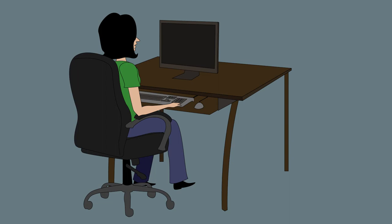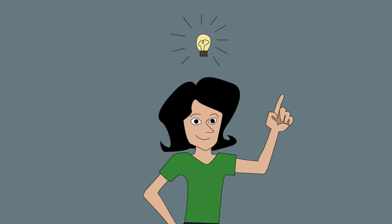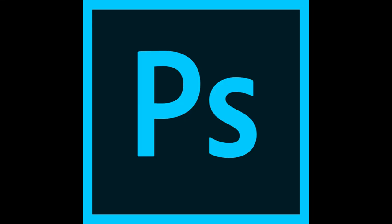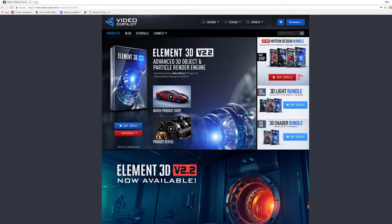Texture packs for Element 3D are so expensive. But here's a fun idea. You can make your own. You just need access to a good flat photo of a texture, Photoshop, and obviously Element 3D. Let's dive in.